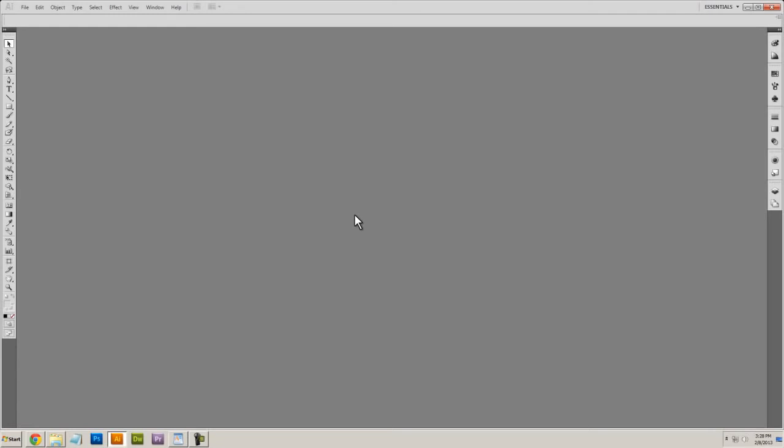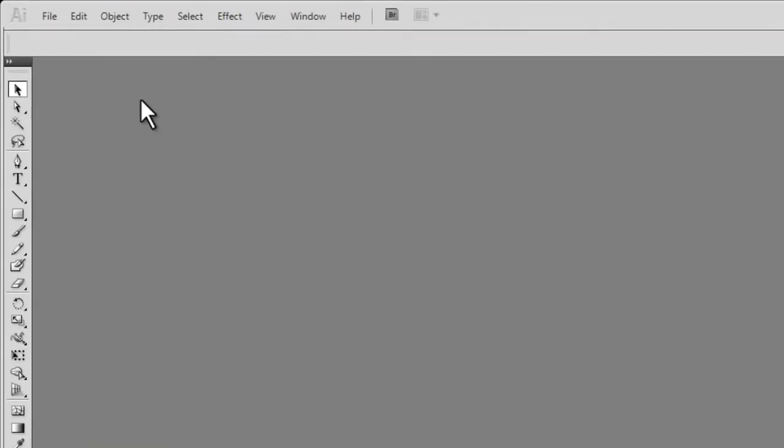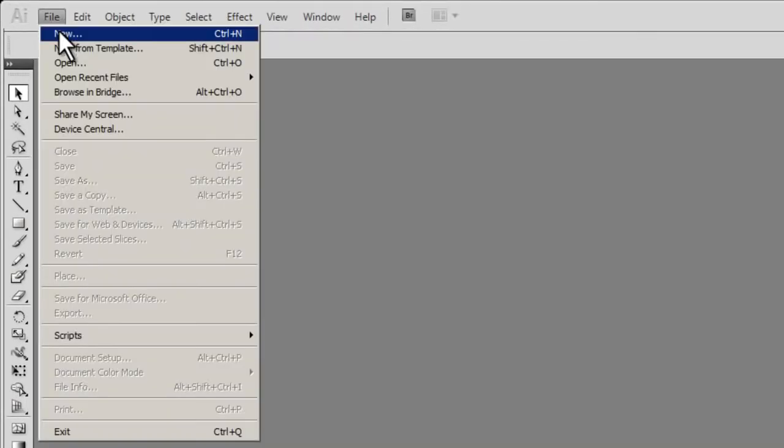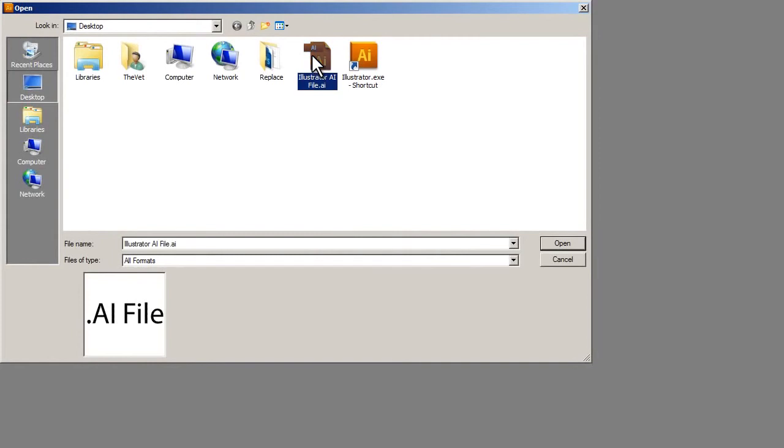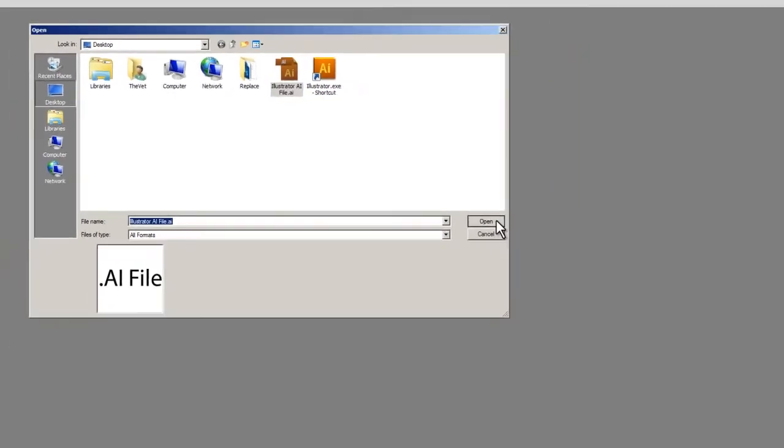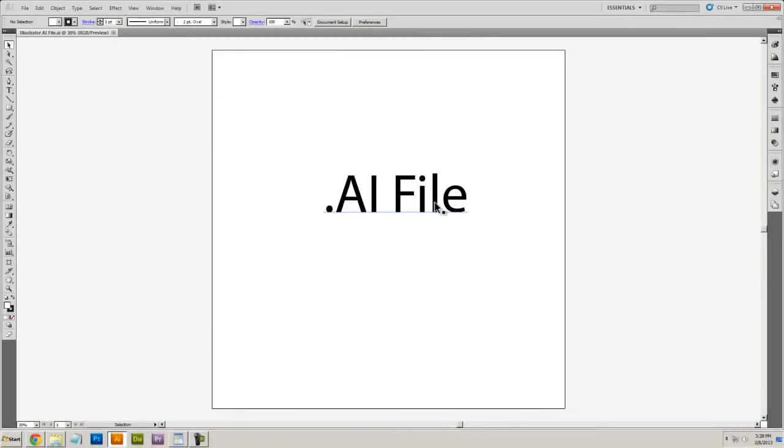Once Illustrator opens, I can go to File, Open, and I'll open that AI file manually, just like that.